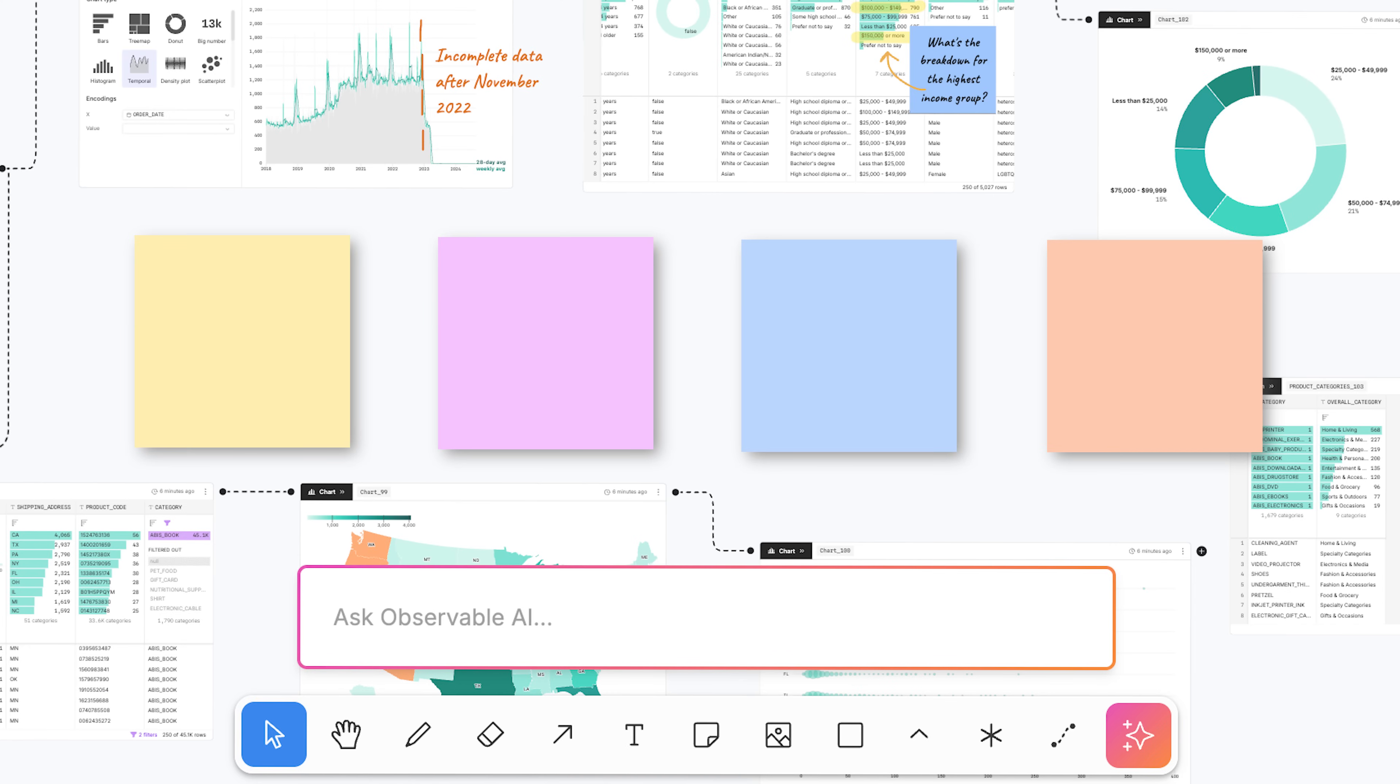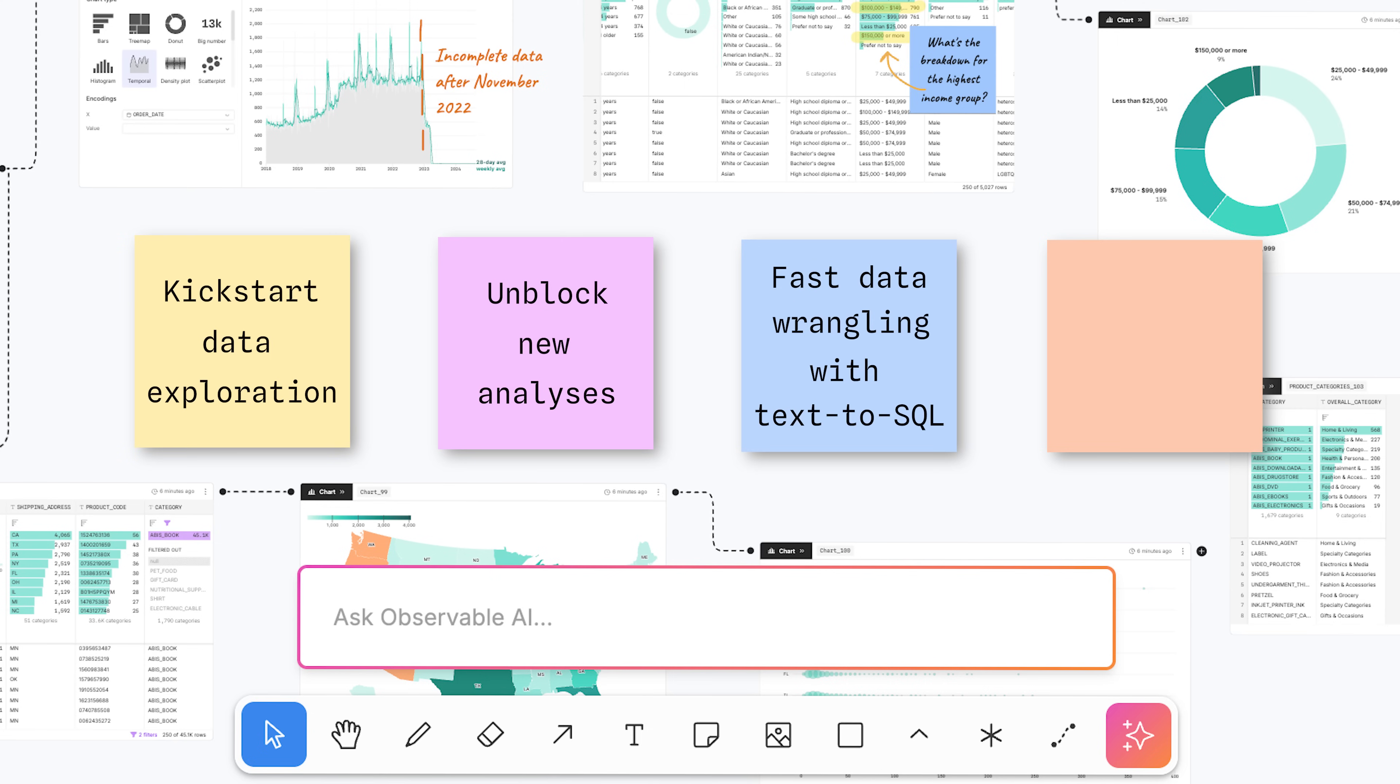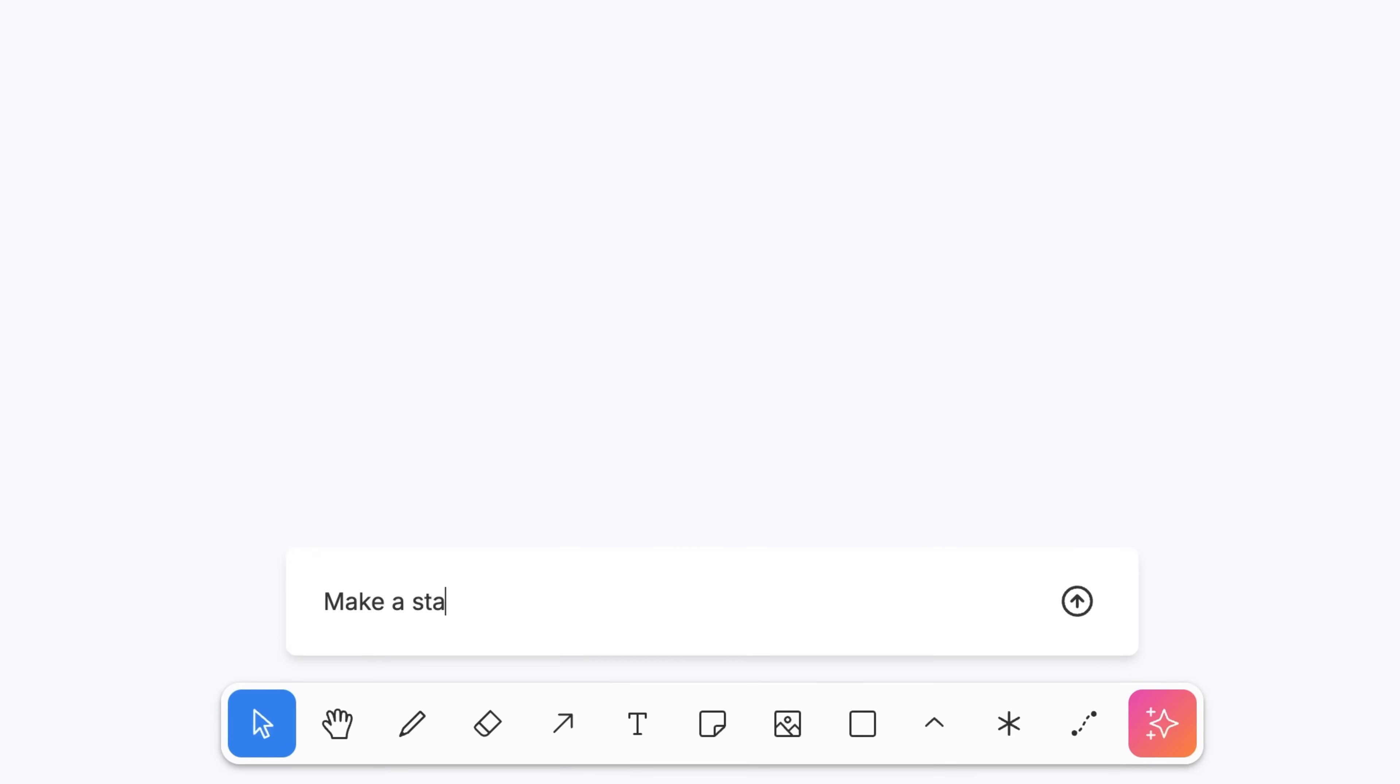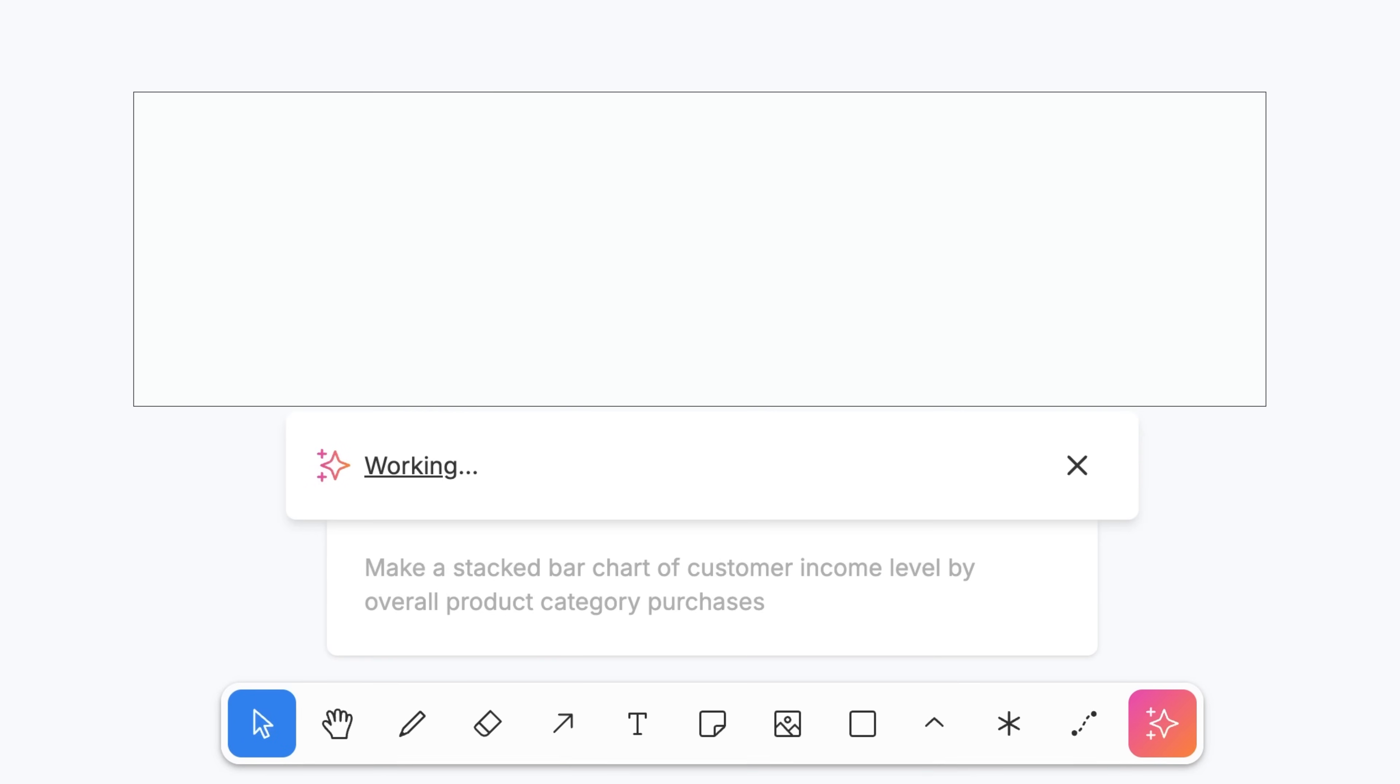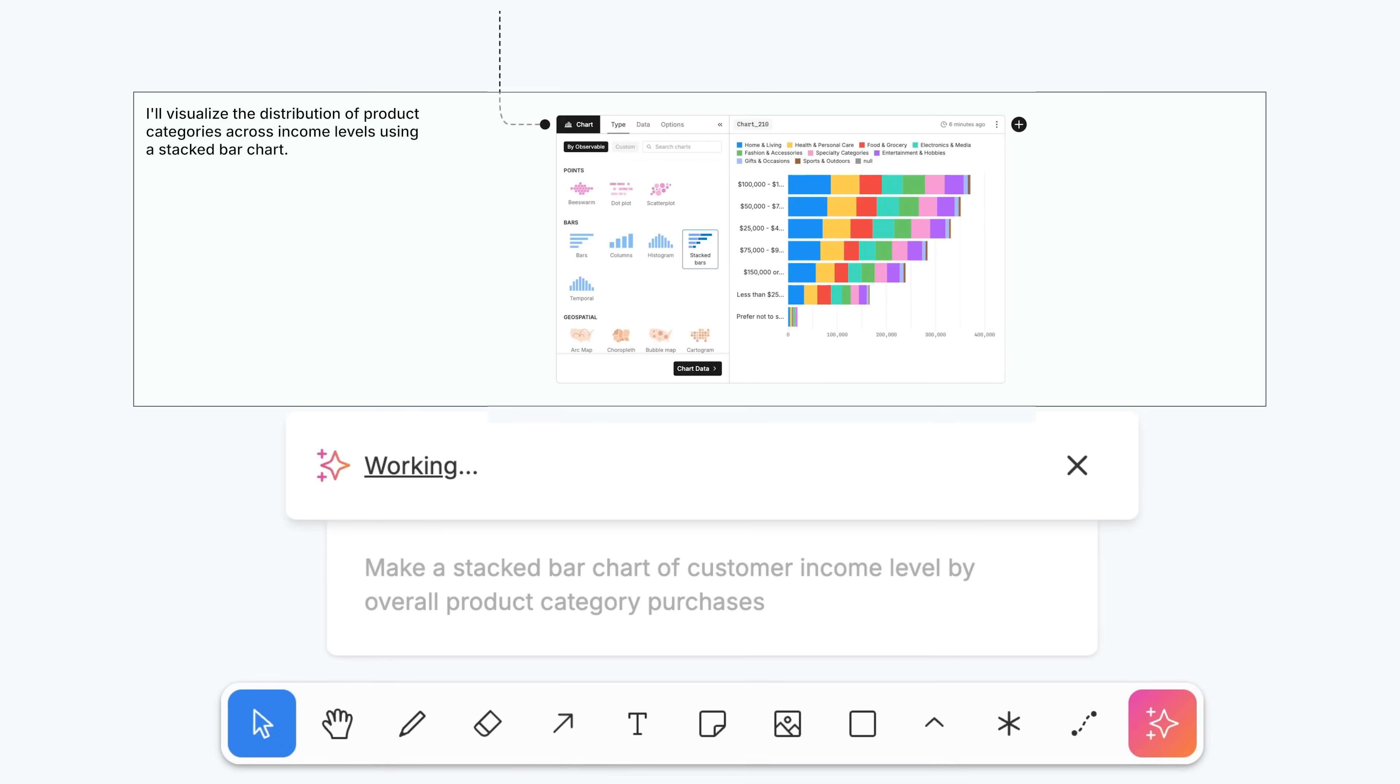That lets you use AI to kickstart data exploration, get unblocked, translate natural language into SQL for fast data wrangling, and draft new charts that get added directly to your canvas without any uncertainty around what's happening with your data.